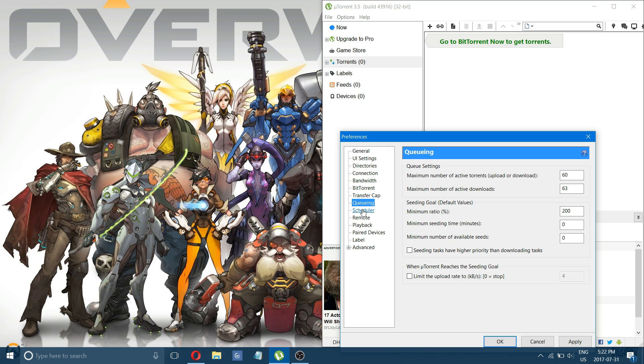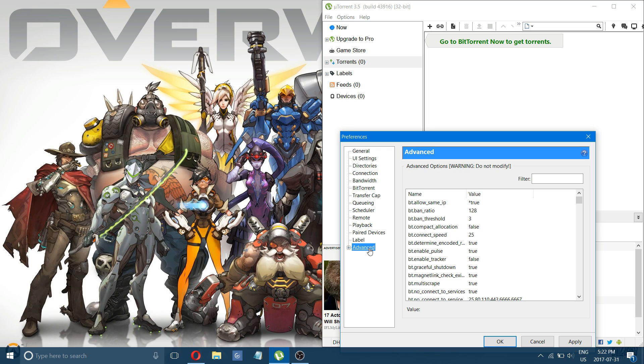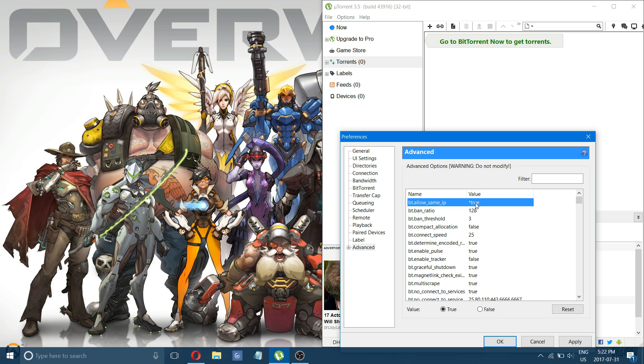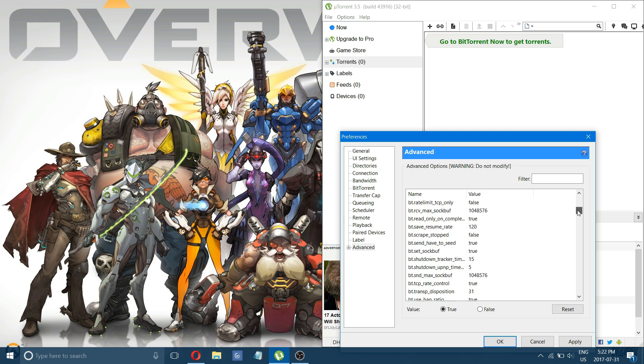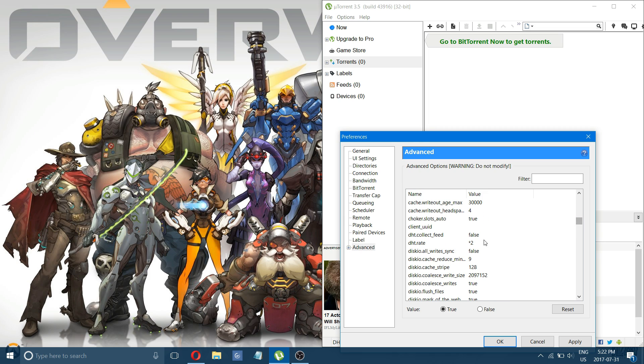After you've done that, we'll just go down to advanced, and there's just a couple more settings that need to be changed. You'll see at the very top here, you have BT allow same IP. It's going to say false, so you want to change that value to true. Scroll down a little bit, and you will see DHT.rate. You want to change that to 2.